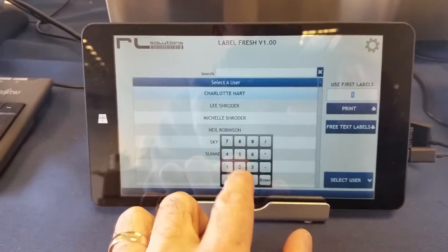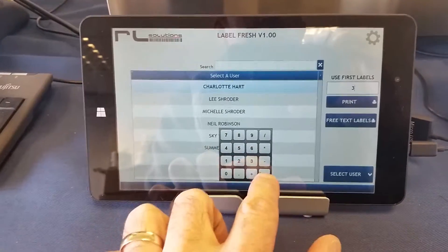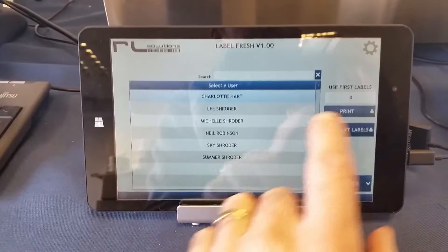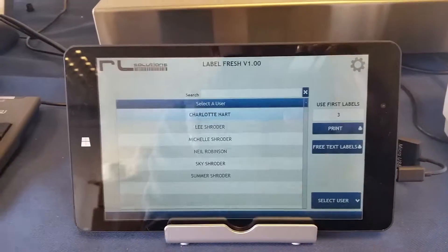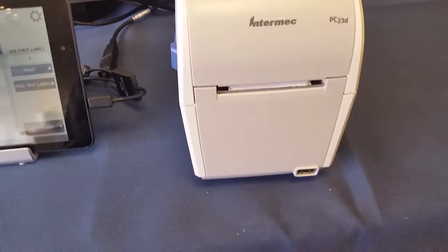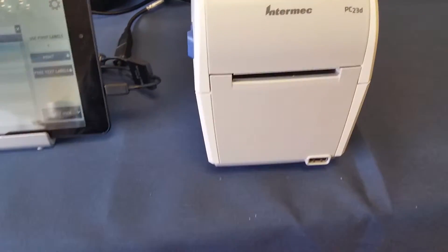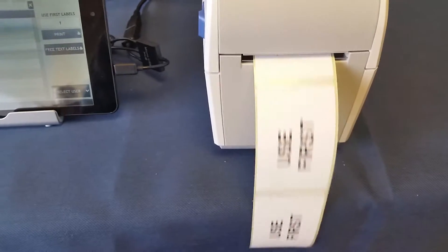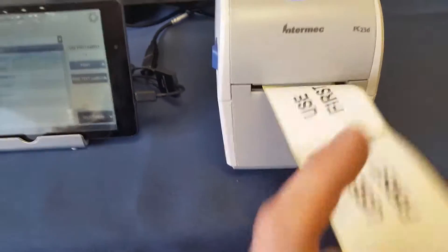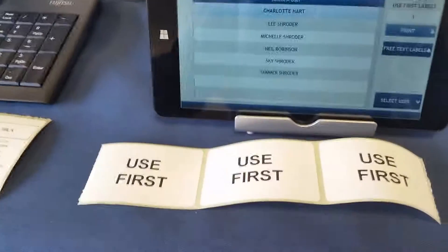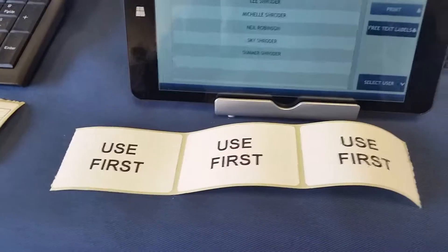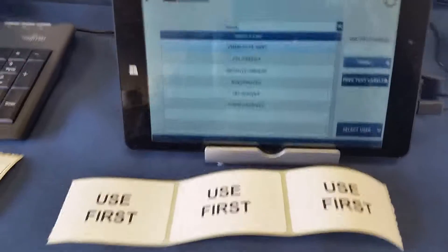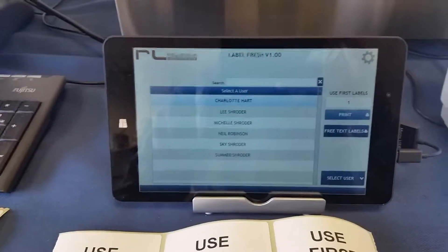Okay, so we've got three products that need used first labels. Easy to create used first labels to highlight that those products need to be used first.